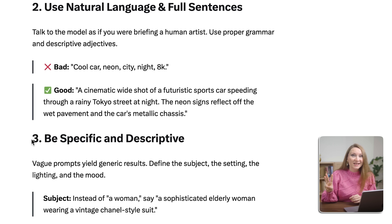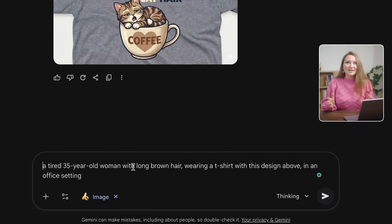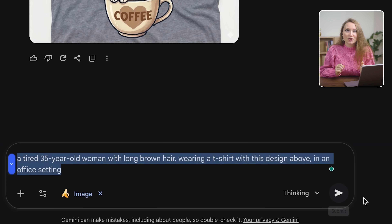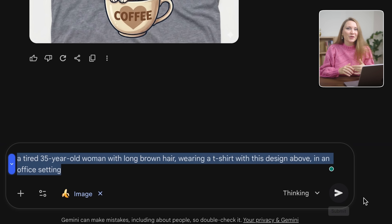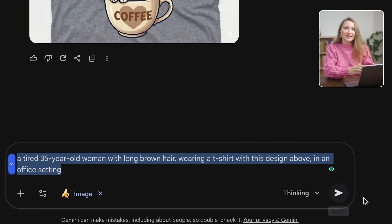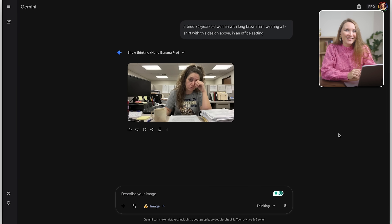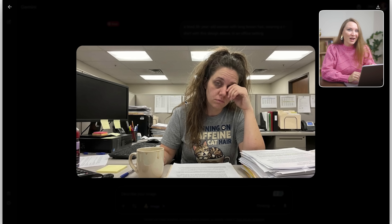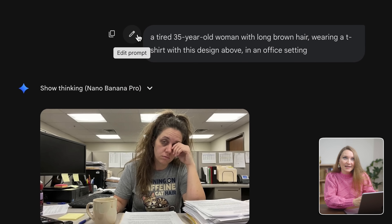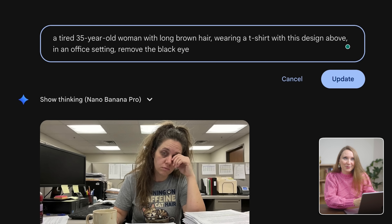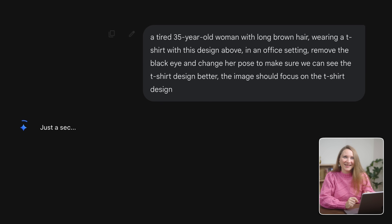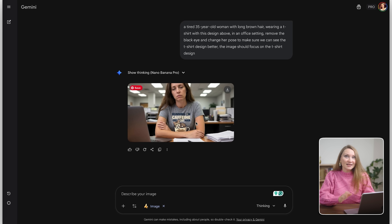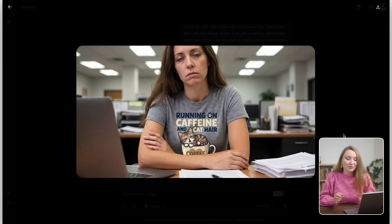Rule number three: be specific about descriptions. Don't just say 'a person wearing a shirt.' Say 'a tired 35-year-old woman with long brown hair wearing a t-shirt with this design above, in an office setting.' This is a bit too realistic for a mock-up image, but I'll click Edit and ask to remove the black eye from the model and change her pose to focus on the t-shirt design. This is much better — it understands exactly what I'm asking to change.